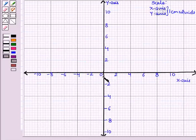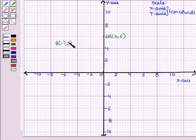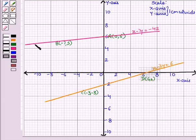Now we plot the points A, B, C and D. A with coordinates (0, 6), B with coordinates (minus 7, 5), C with coordinates (minus 3, minus 3), and D with coordinates (6, 0). Now we will join the points A, B and C, D carefully. Thus, we see that the pink line represents the equation x minus 7y = minus 42, and the yellow line represents the equation x minus 3y = 6.